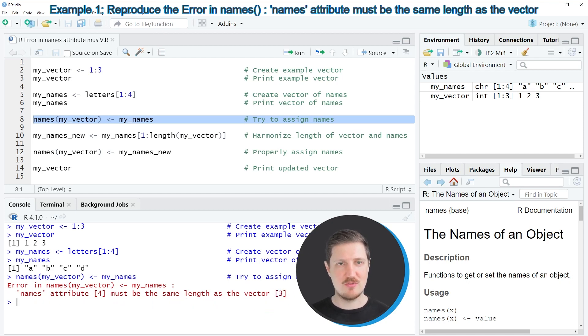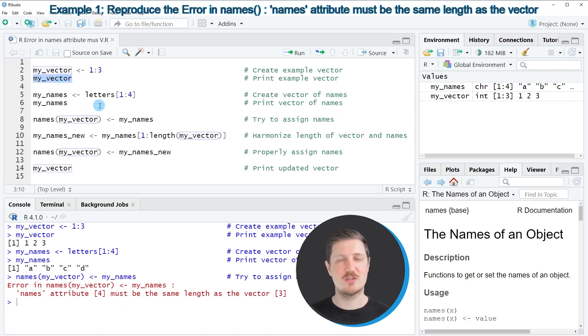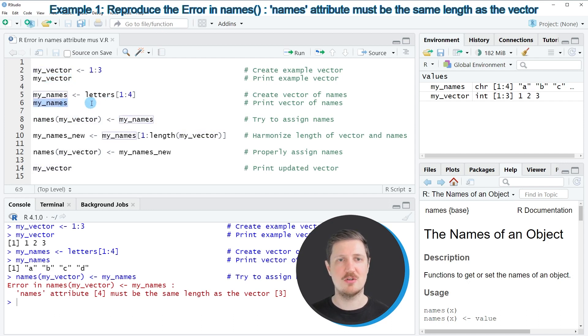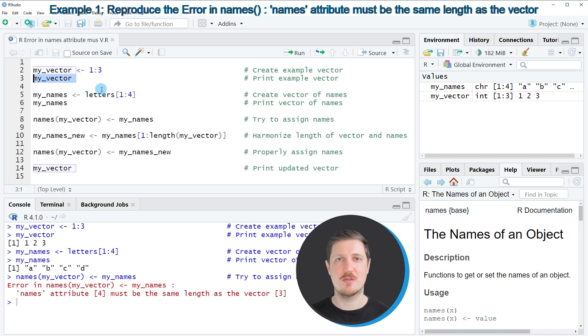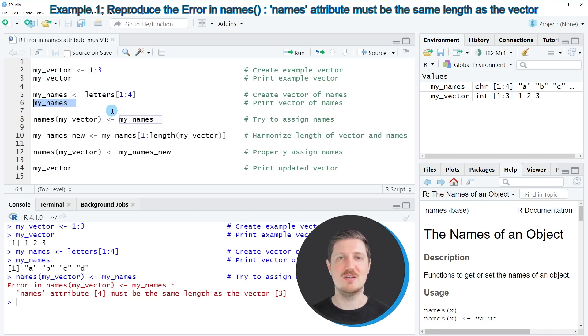And the reason for this error message is that the length of our vector of values is different compared to the length of the vector of names. So in this case our vector of values contains 3 elements and our vector of names contains 4 elements. And both of these vector objects need to have the same length.